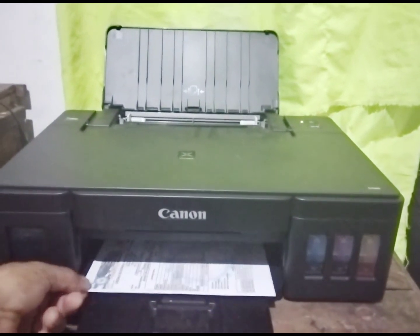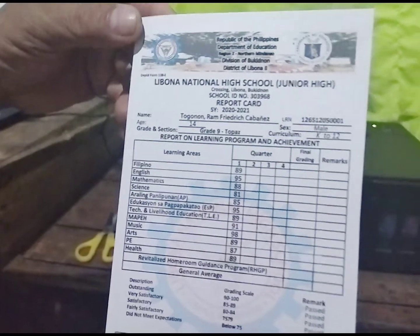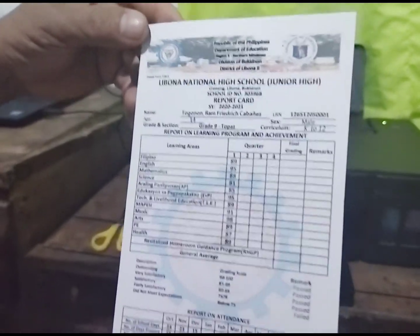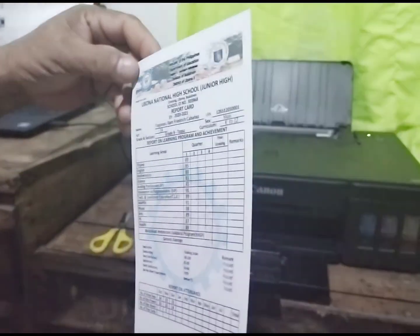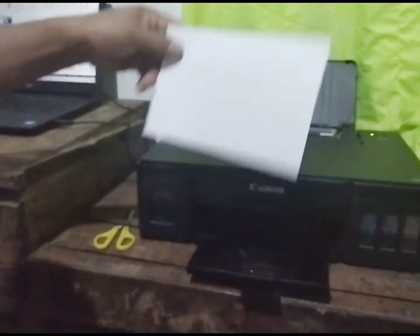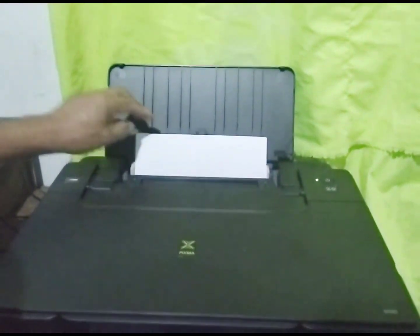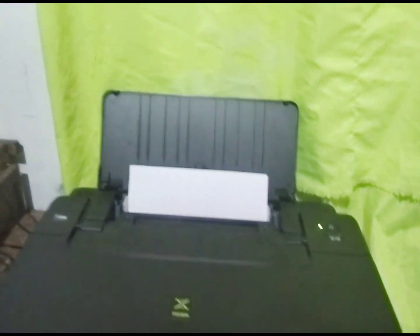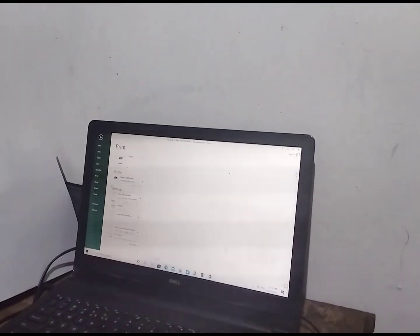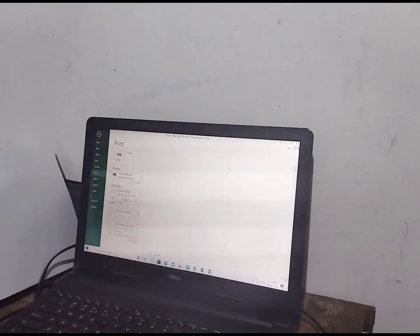This is now the printed front page of the card. Insert it again so that the back page will be printed — go to page 2 to print the back page.